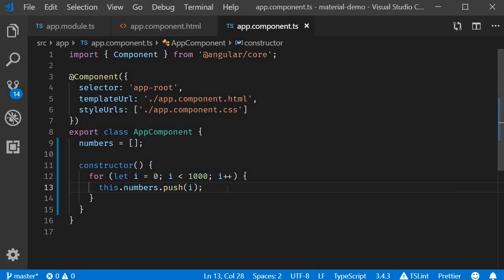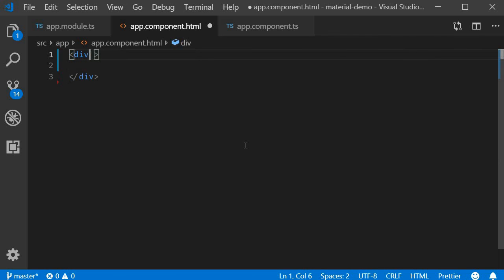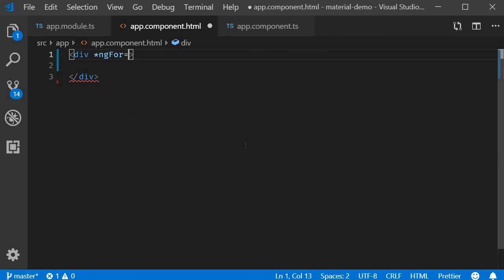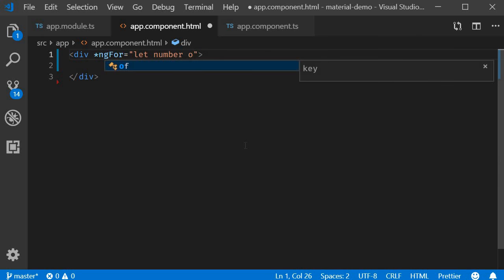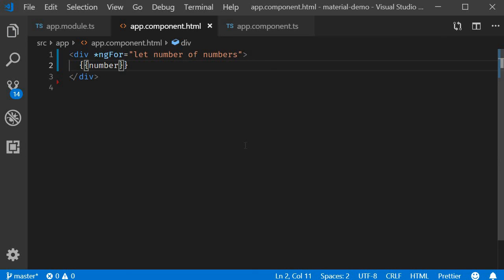Alright now that we have a huge list of numbers let's render them in the HTML. I will first render them with the ngFor directive and then show you how it works with virtual scrolling. So in the HTML add a div tag and then add the ngFor directive. ngFor is equal to let number of numbers. Then we simply render the number. I'm also going to add a bit of styling to this div tag.